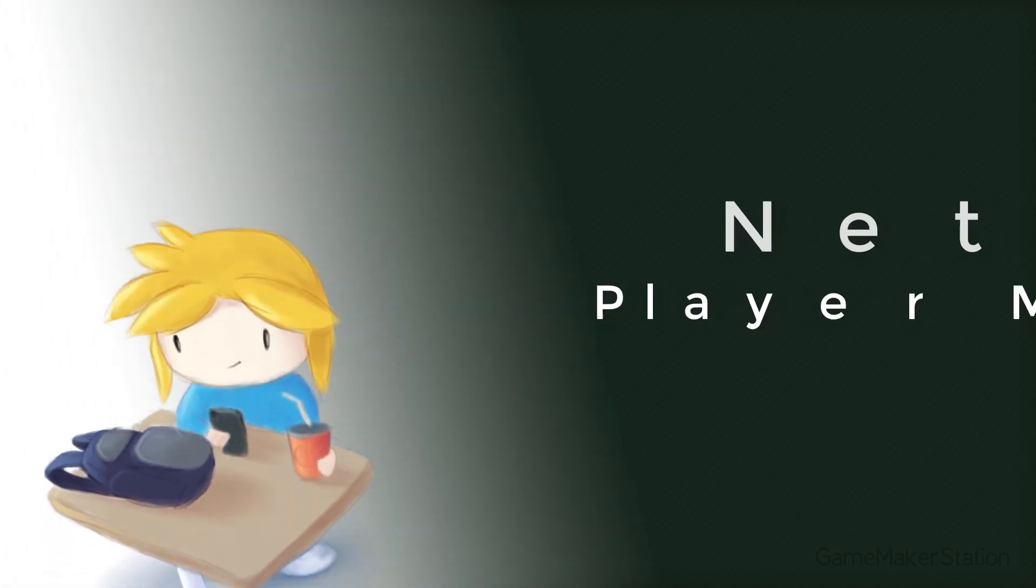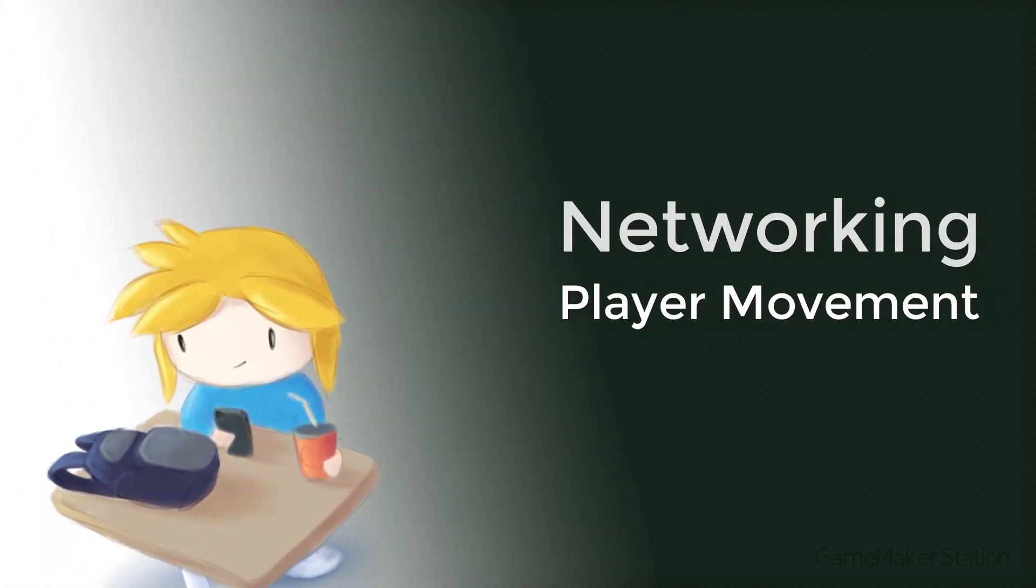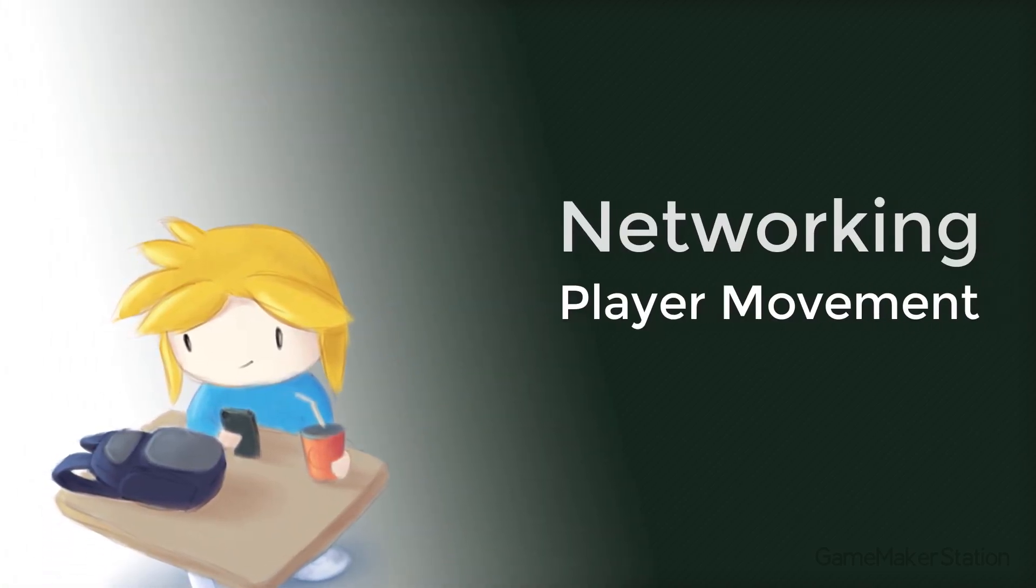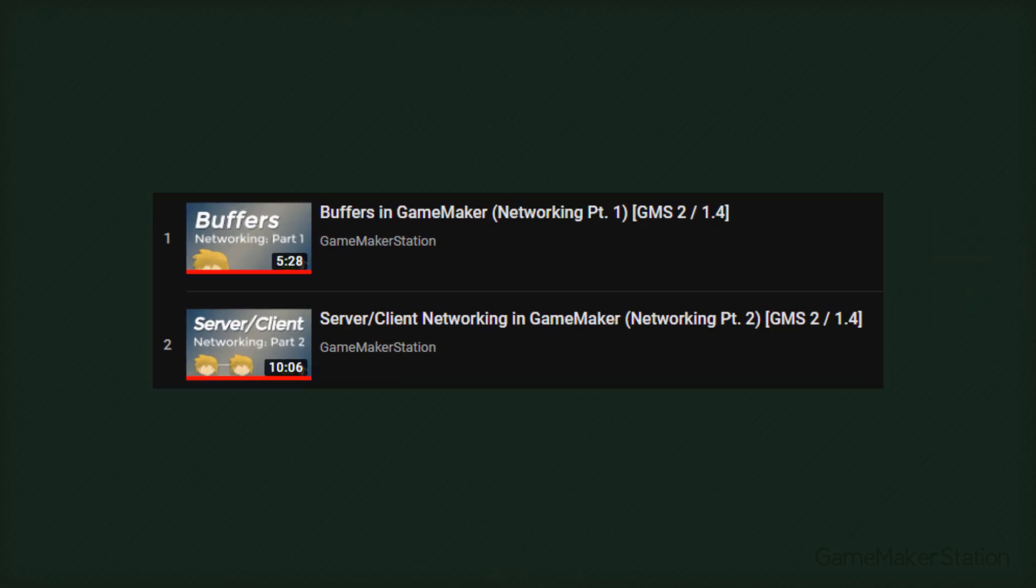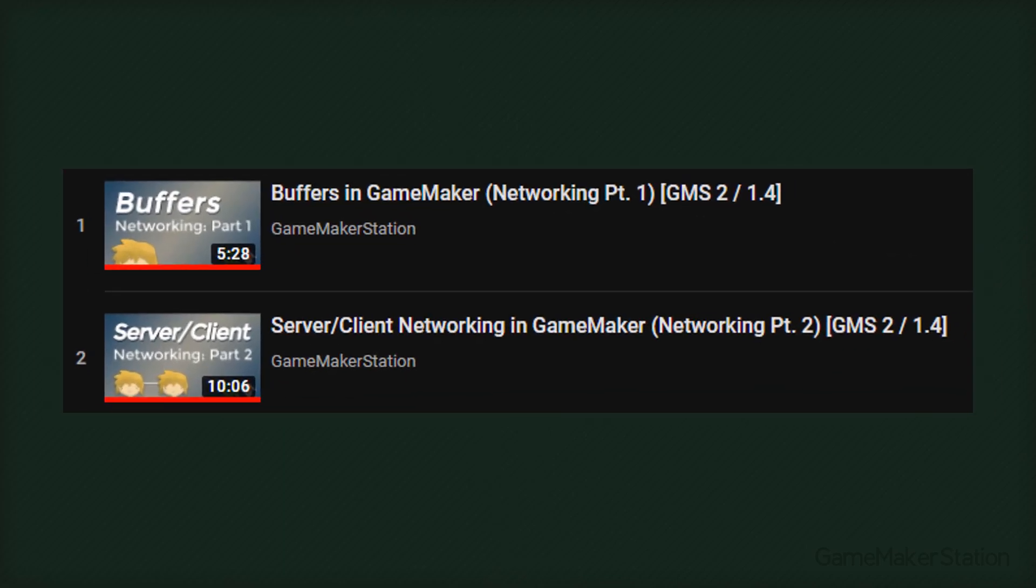Hey there, in this tutorial we're going to work on player movement for our multiplayer game. If you haven't seen the previous parts, please do watch them as this will be continuing from my last video. So let's get to it.